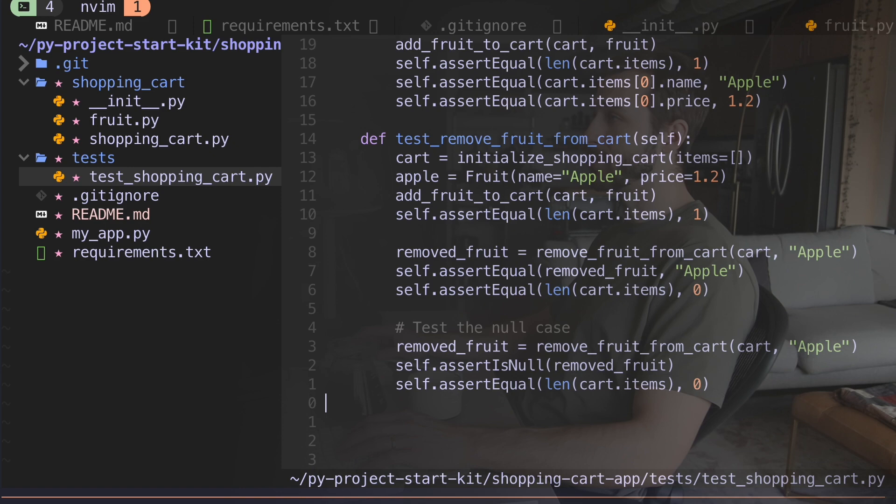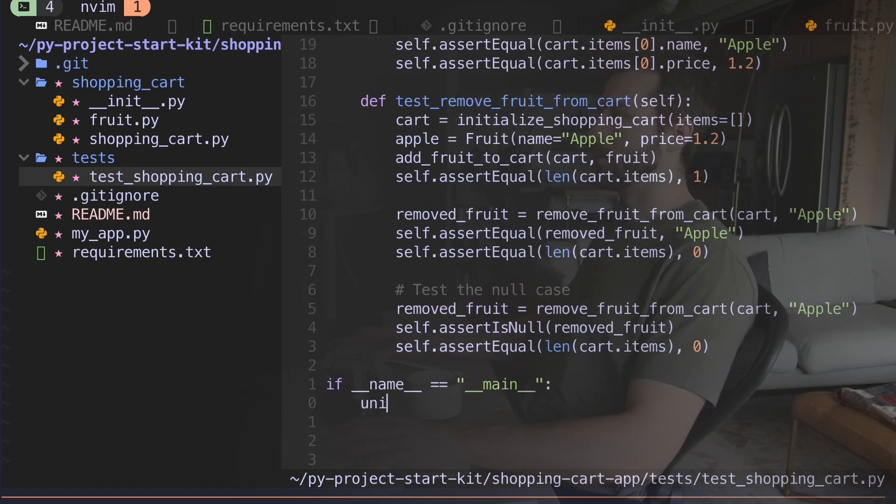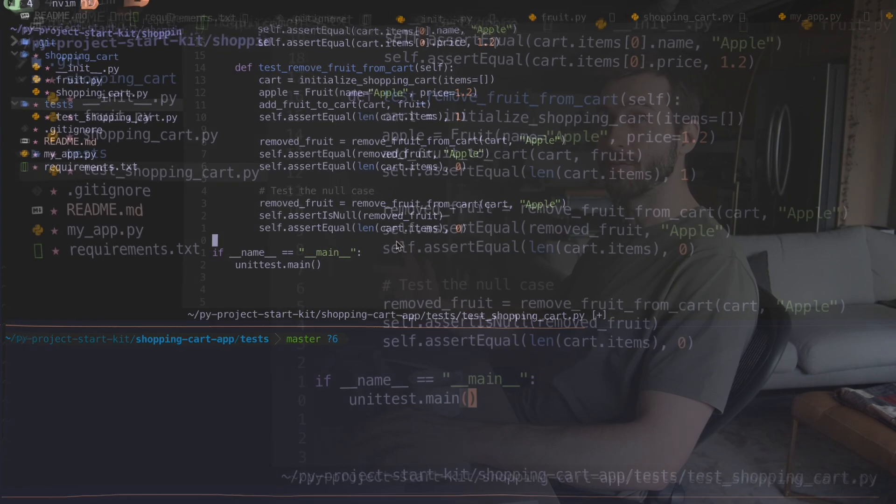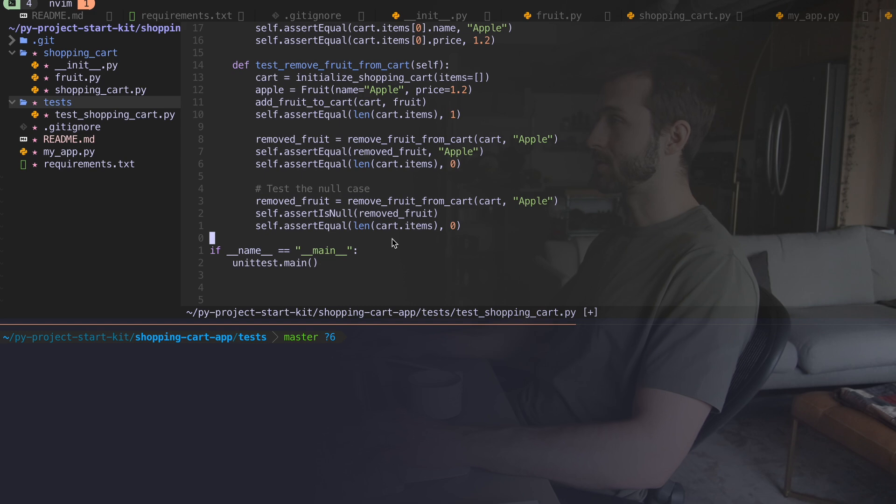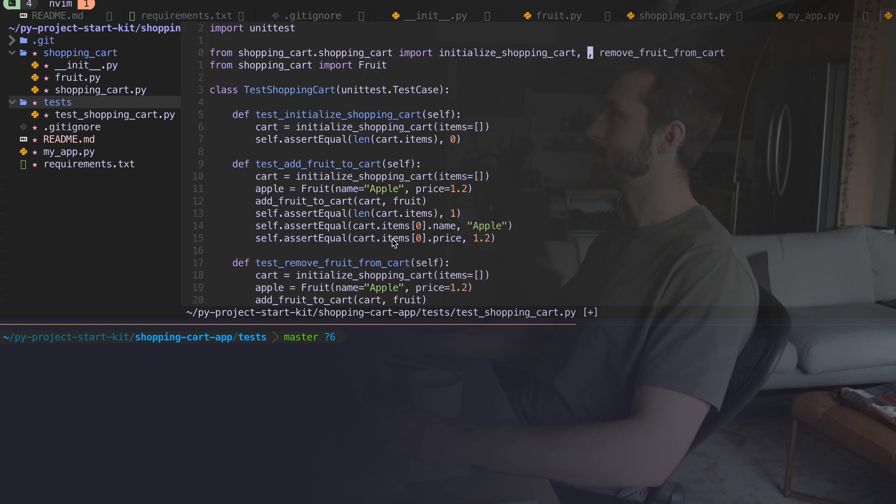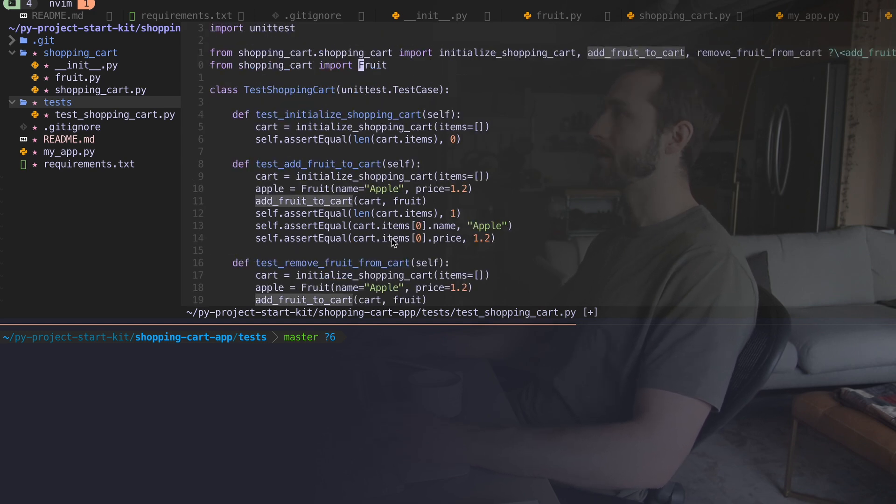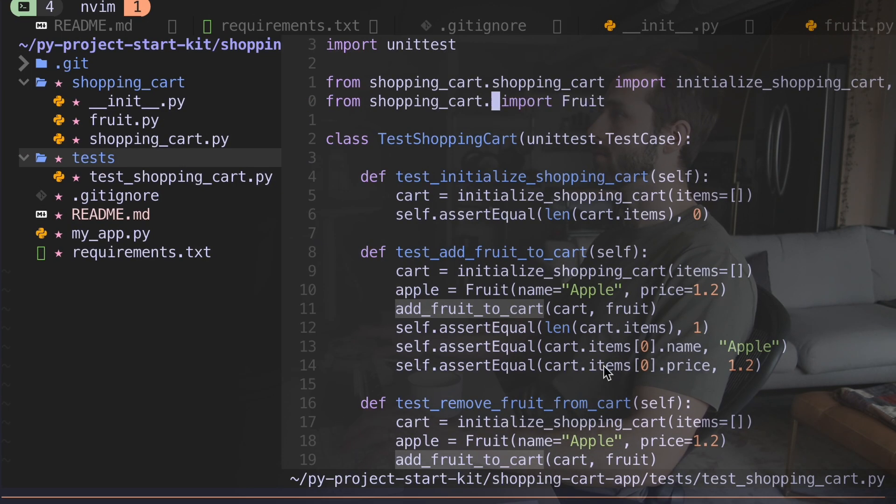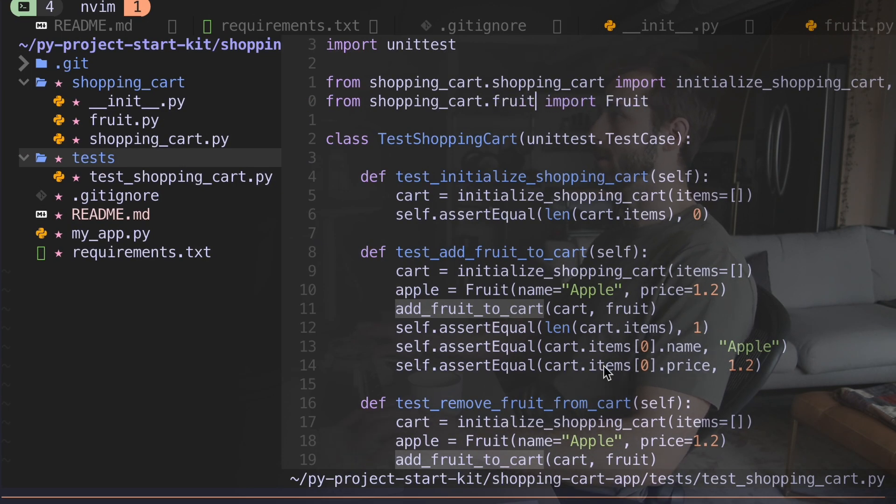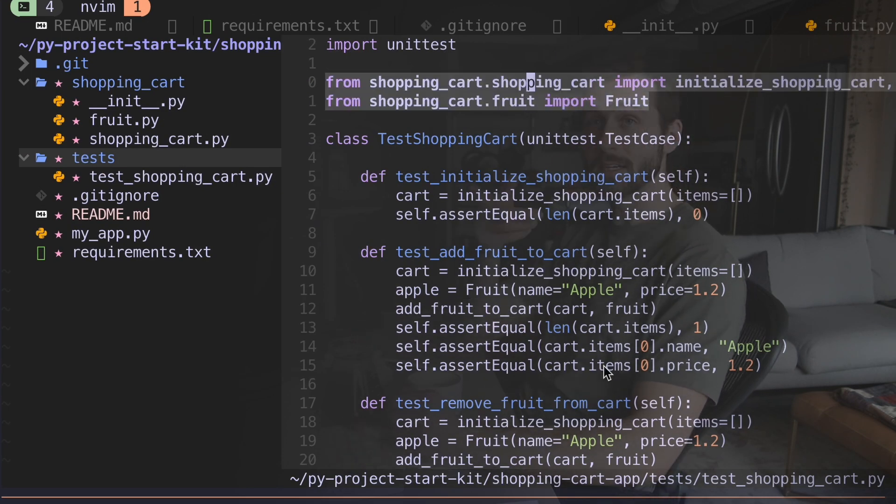So the last thing I have to do in order to run my tests, unit test dot main. There's a few problems with this file that I'm gonna just clean up. I didn't say this right. And down here, I need to import from my fruit. Okay, that brings me to the next point.